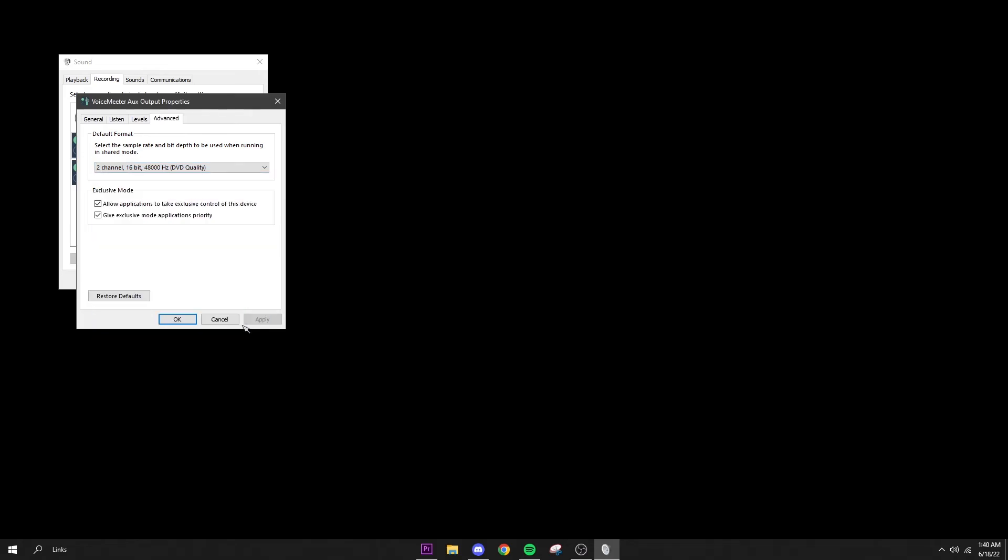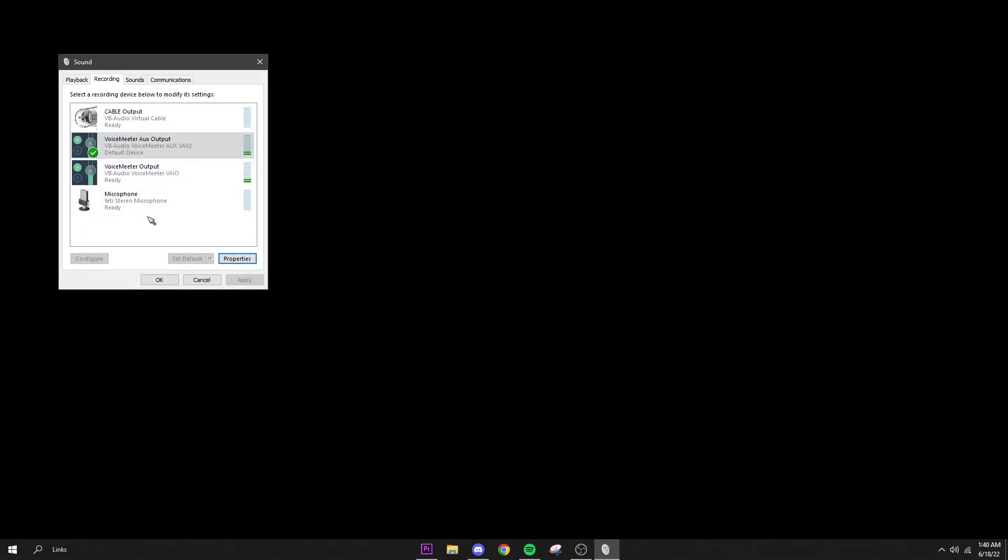Do this on all three of these or however many you have just to make them match. When you're on Voicemeeter you can also do that—change your settings to 48,000 hertz 16 bit, whatever it is that you're using. That should help you guys. If it did help you, make sure to leave a like and subscribe and we will see you in the next one. Peace out.